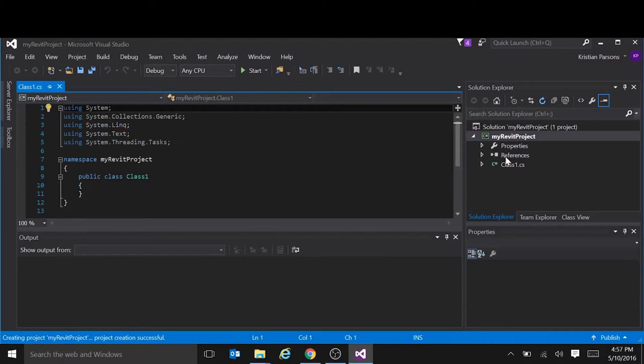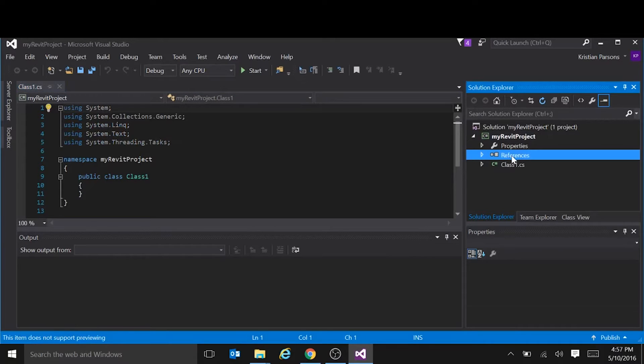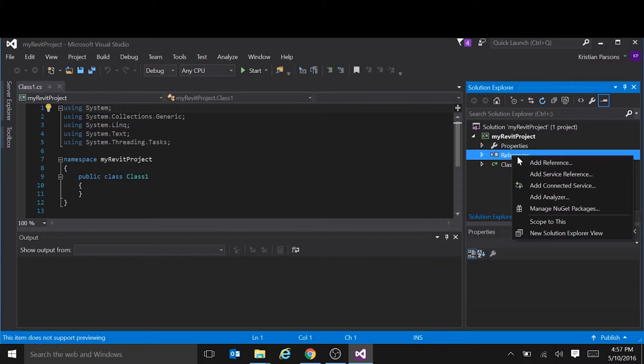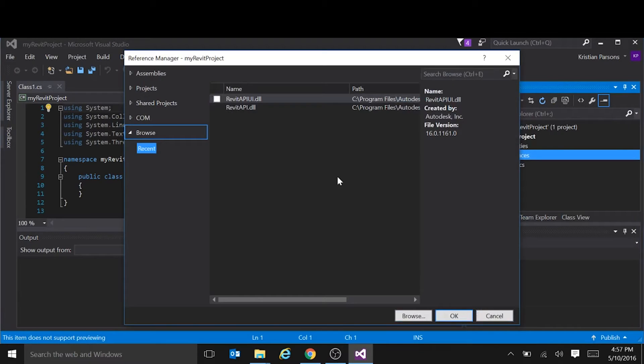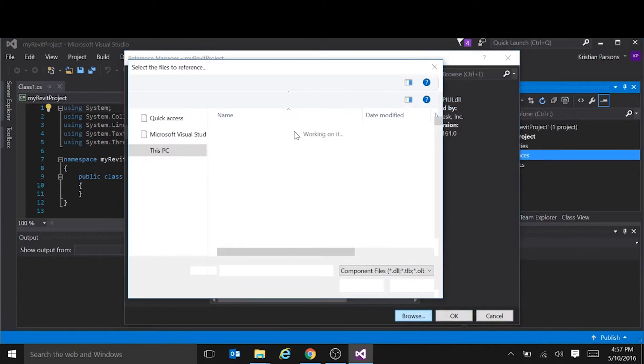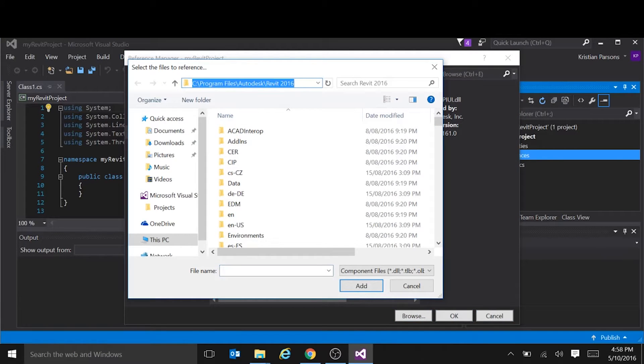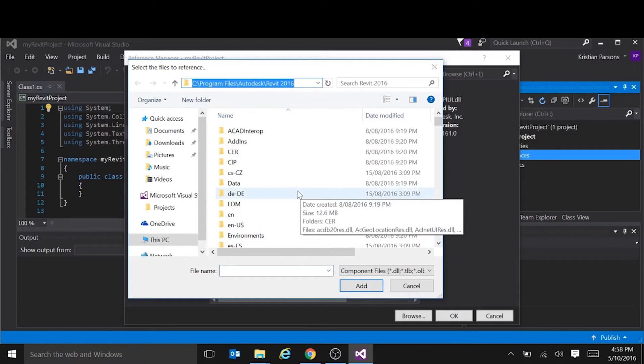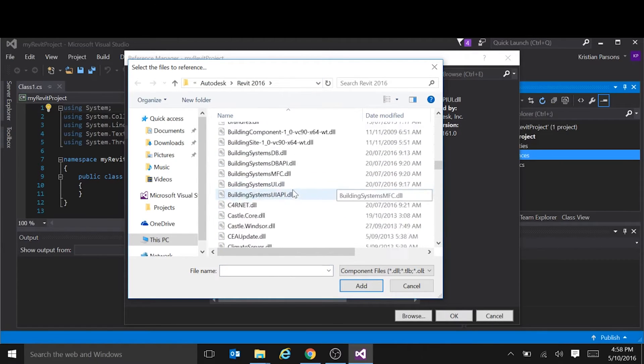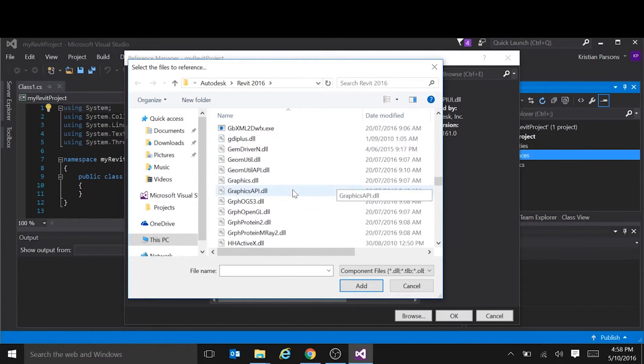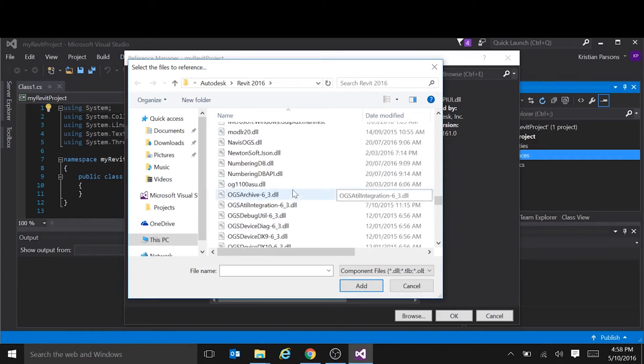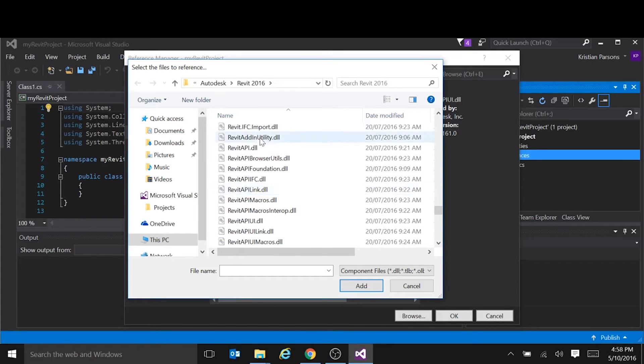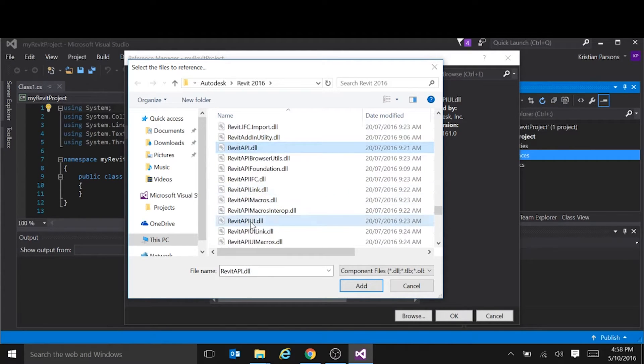We need to add the references to the Revit API, so we right-click on references in the Solution Explorer, add reference, click browse, and it's under program files, Autodesk, Revit, and whichever version of Revit you're using, and we scroll down to Revit API, and we also need the Revit API UI.